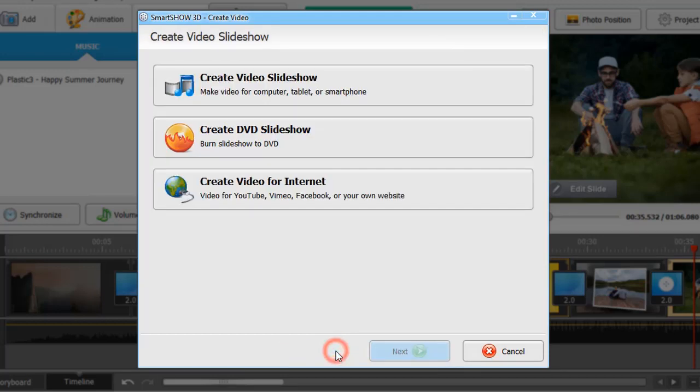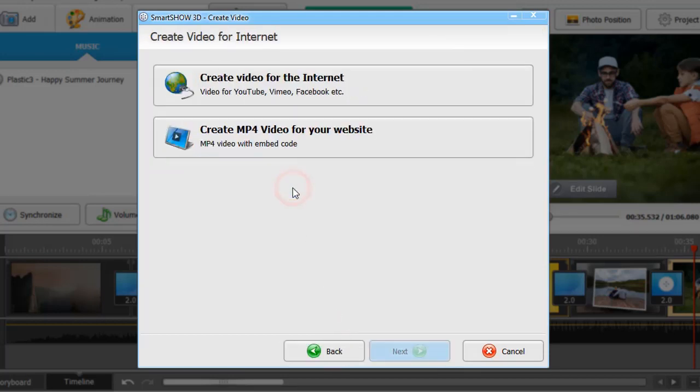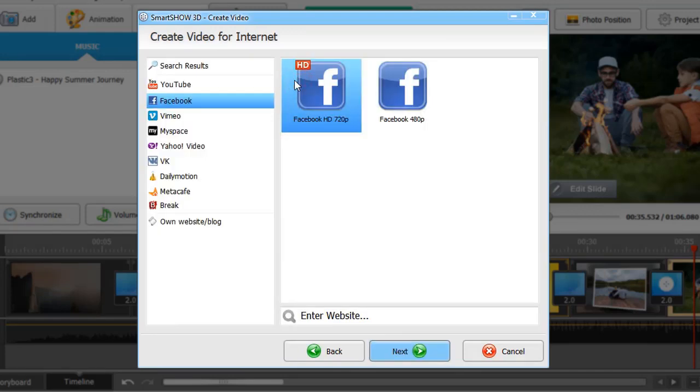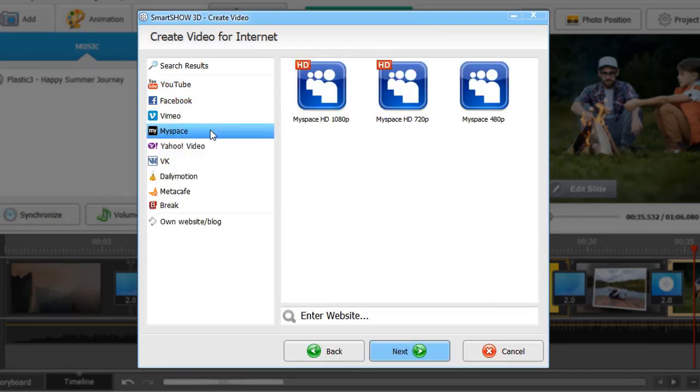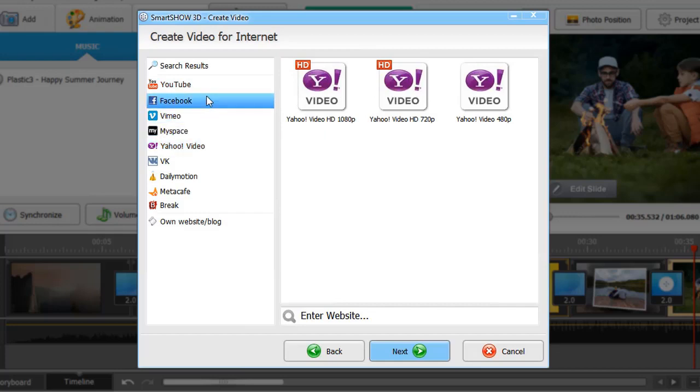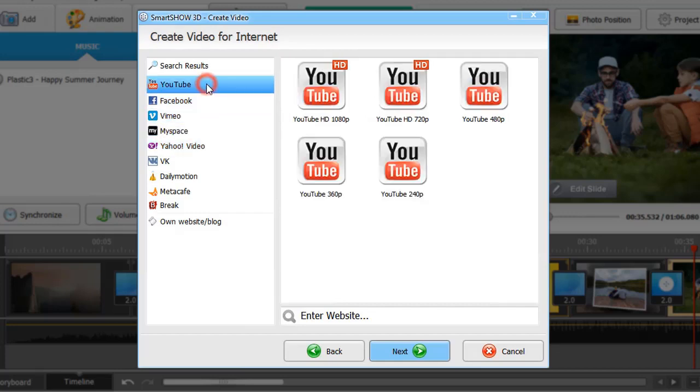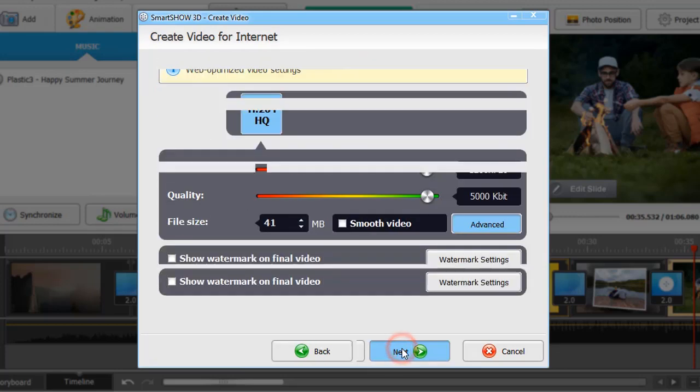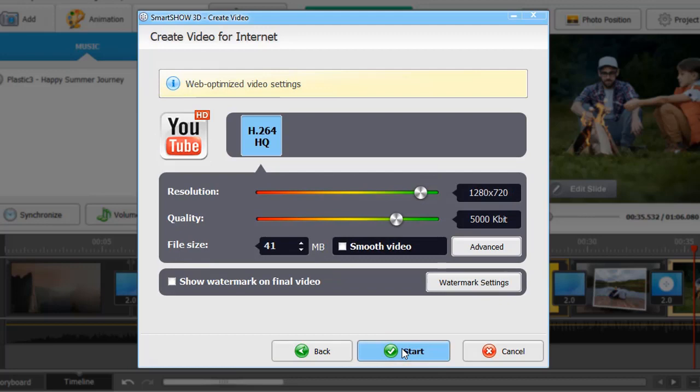To share your slideshow online, save it for YouTube, Facebook, Vimeo, and other social networks. Let's save our slideshow for YouTube. The program offers all the necessary video settings. Simply click Start and get your video in a few minutes.